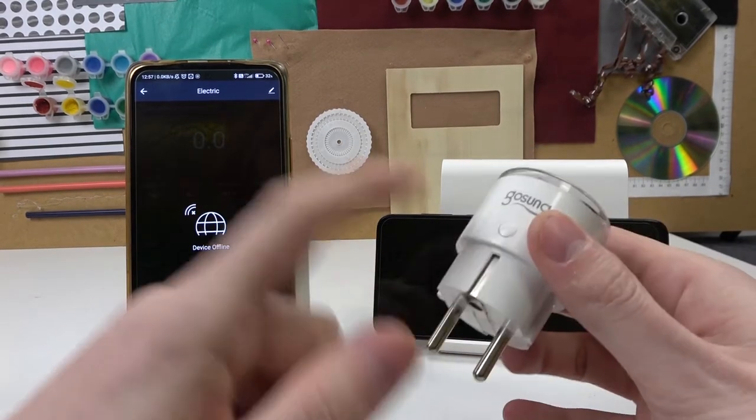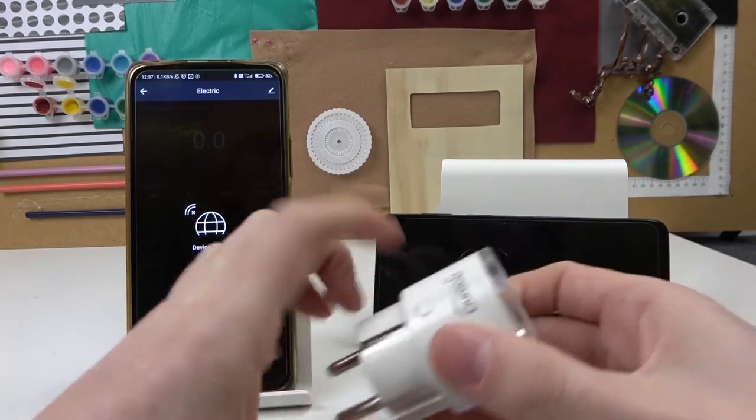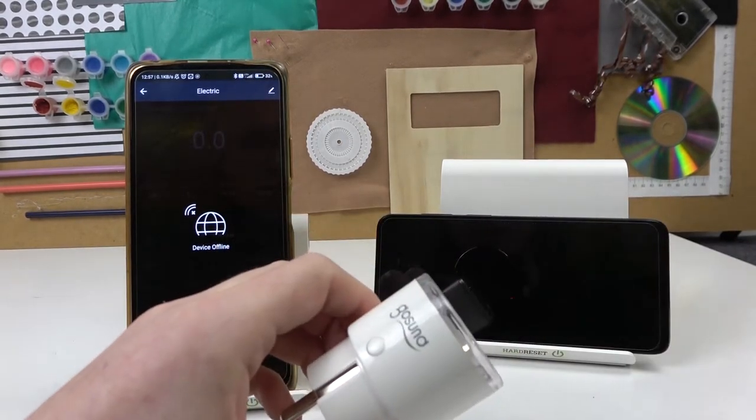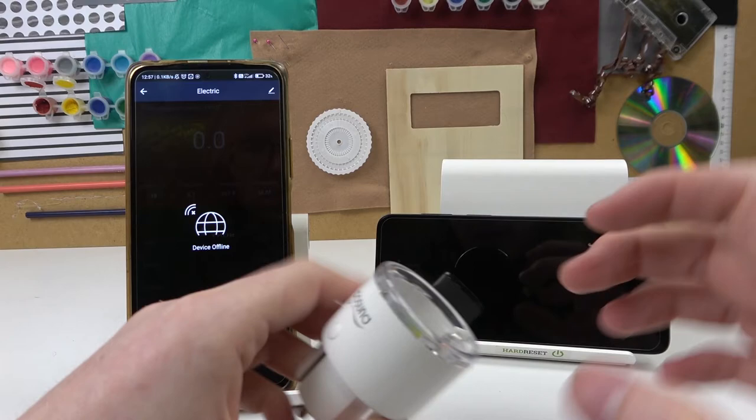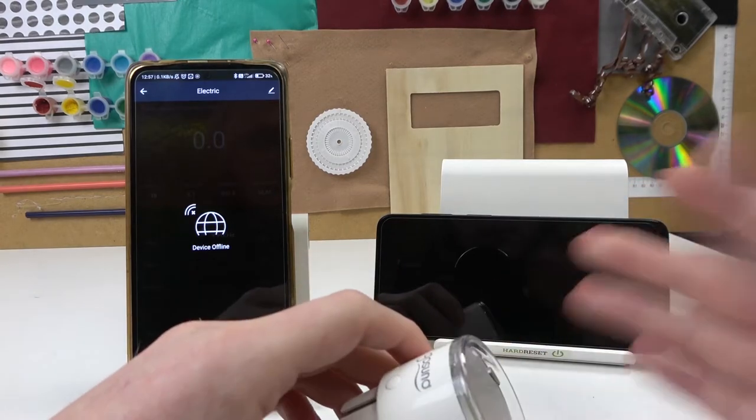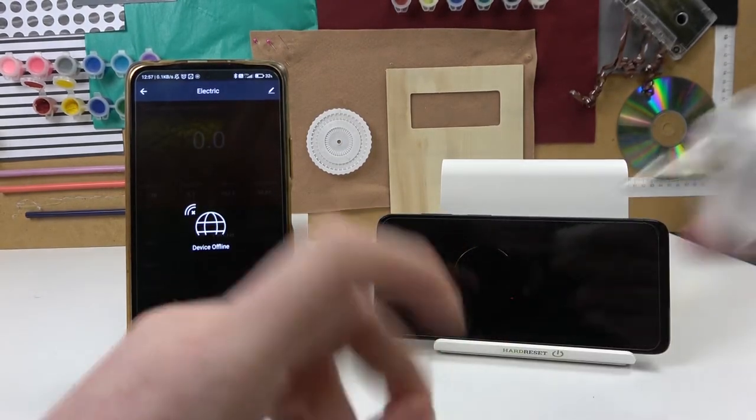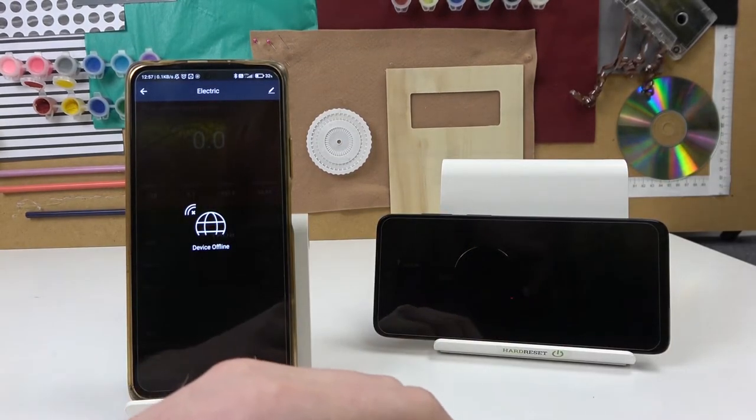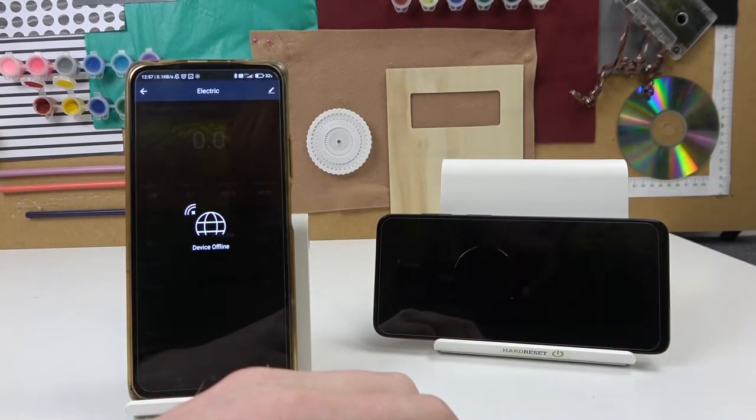So first thing we need to plug this into the power then plug the charger inside the socket and we'll see the results. Now let's do it.